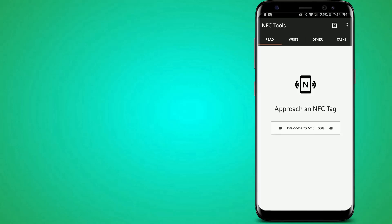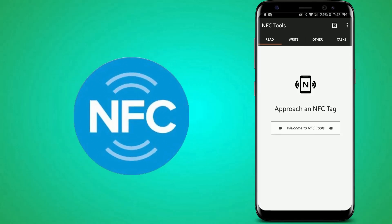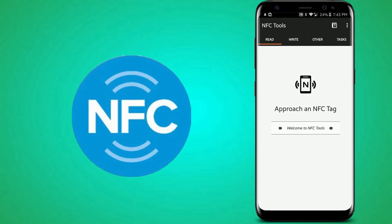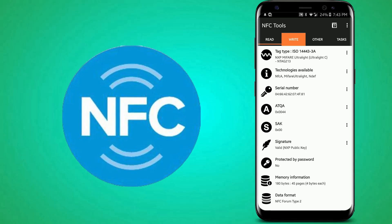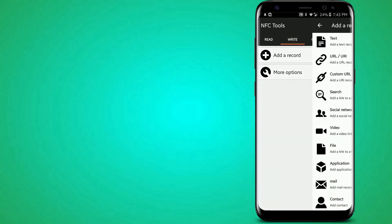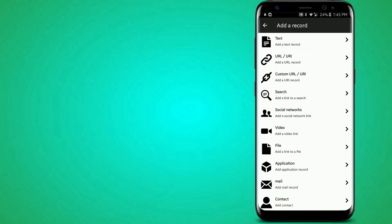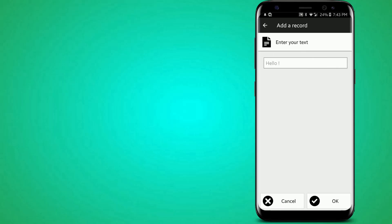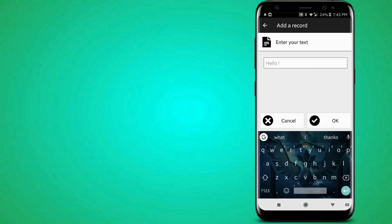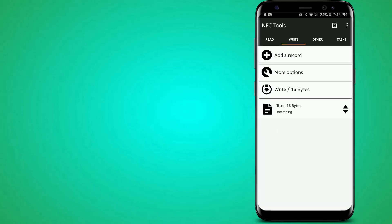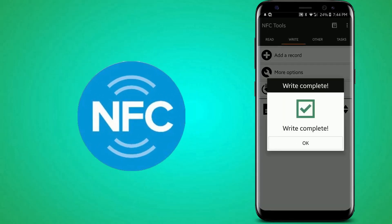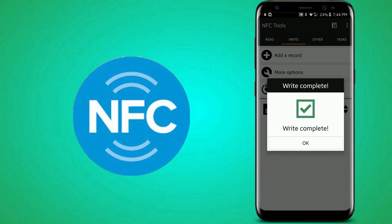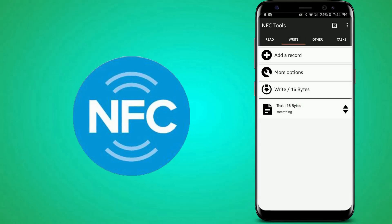So first you get an NFC tag, which I have right with me, and then you put it on there. And it detects the NFC tag. You can write stuff to it, like text. What does that do? I think you can just write something like, something. And then check it and write it onto the NFC tag. Write complete.